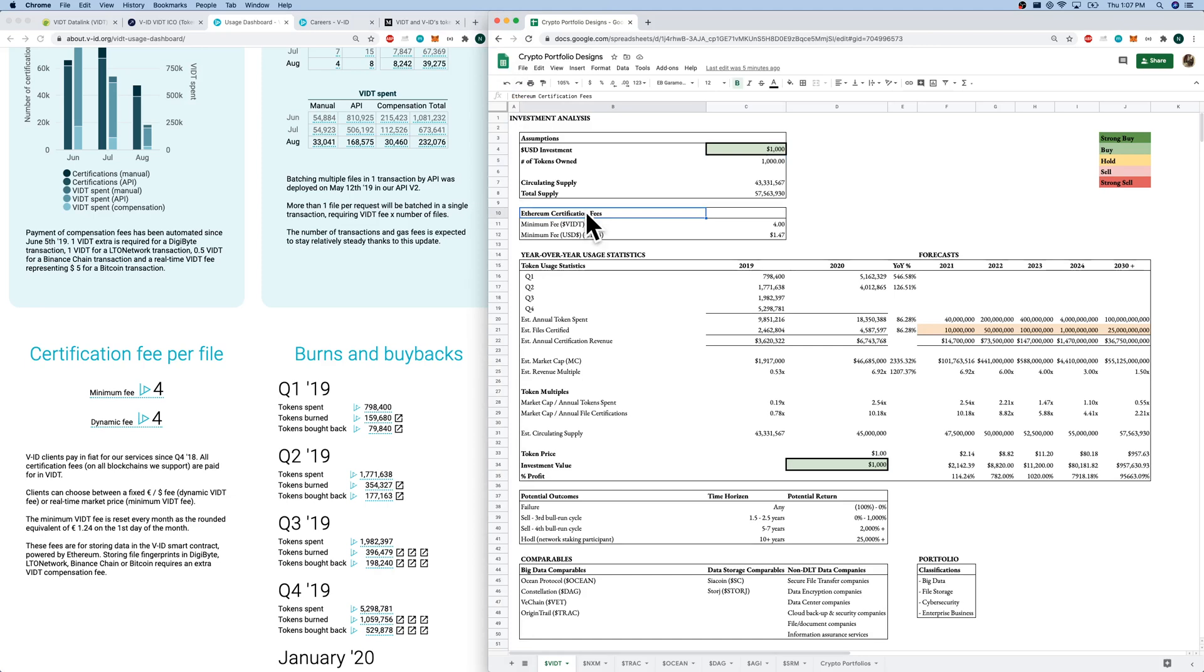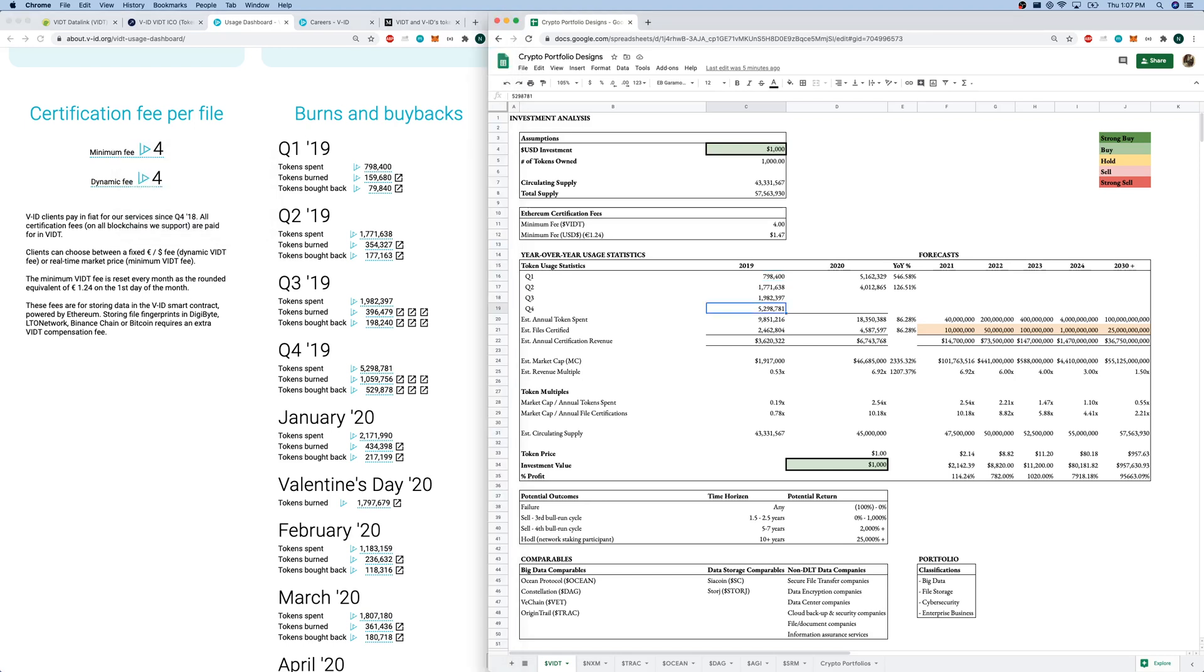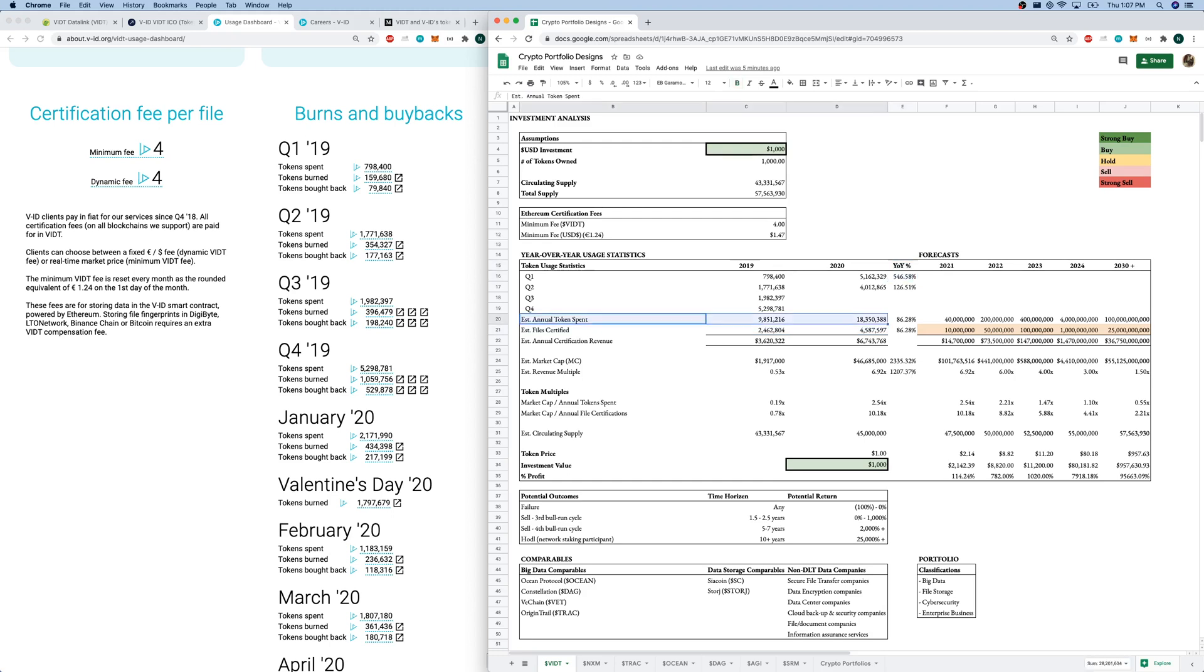So let's come over here. This is all based on Ethereum. They do do data verification over five blockchains, which we'll discuss shortly. These Ethereum certification fees are $4 per file or $1.47 per file as well. So I've looked at the token spent. If every file is 4 VIDT, every token spent, we can divide by four and get to a number of estimated files certified. I've looked at the 2019 and early 2020 statistics, good year-over-year growth in token spent.